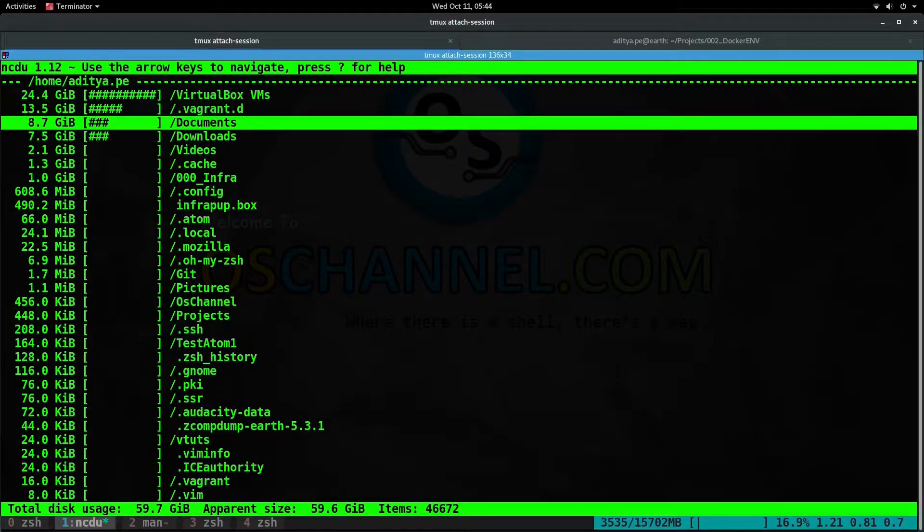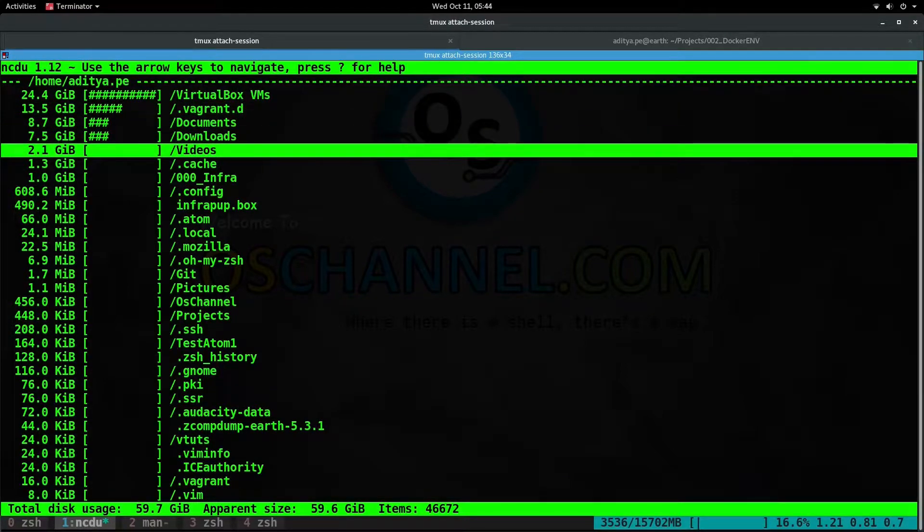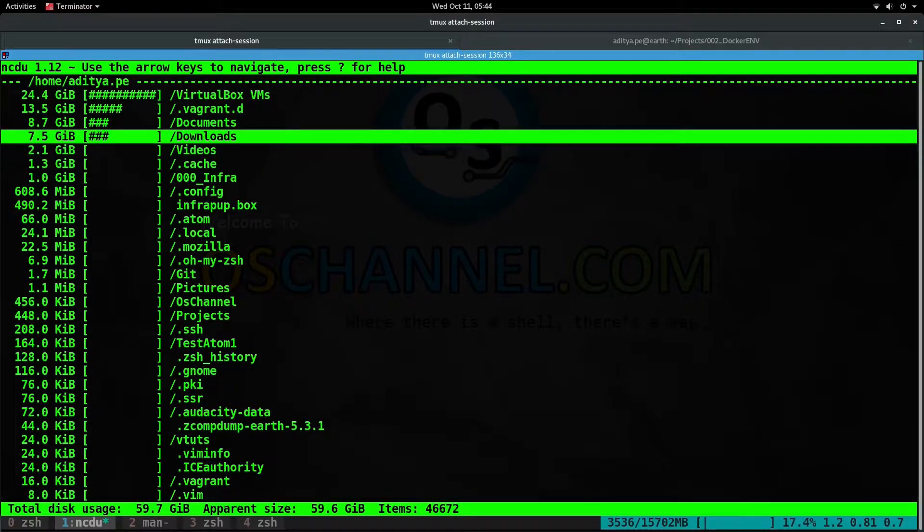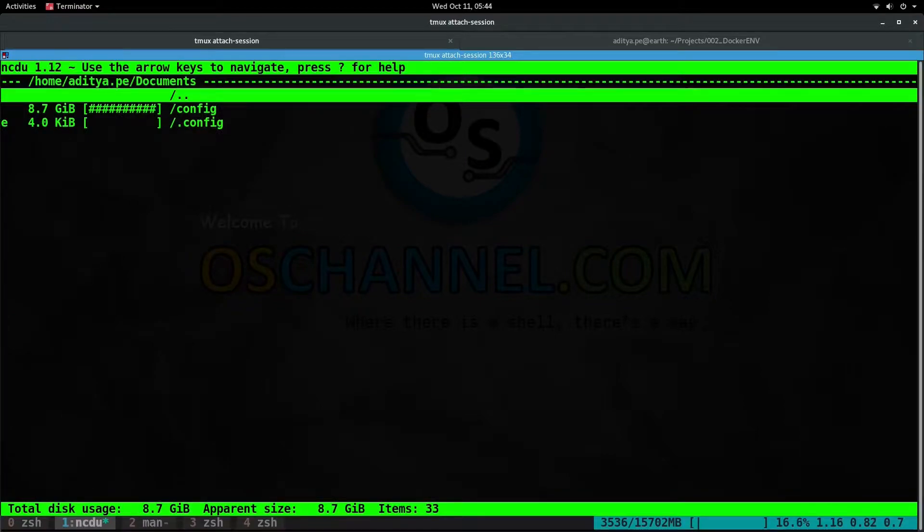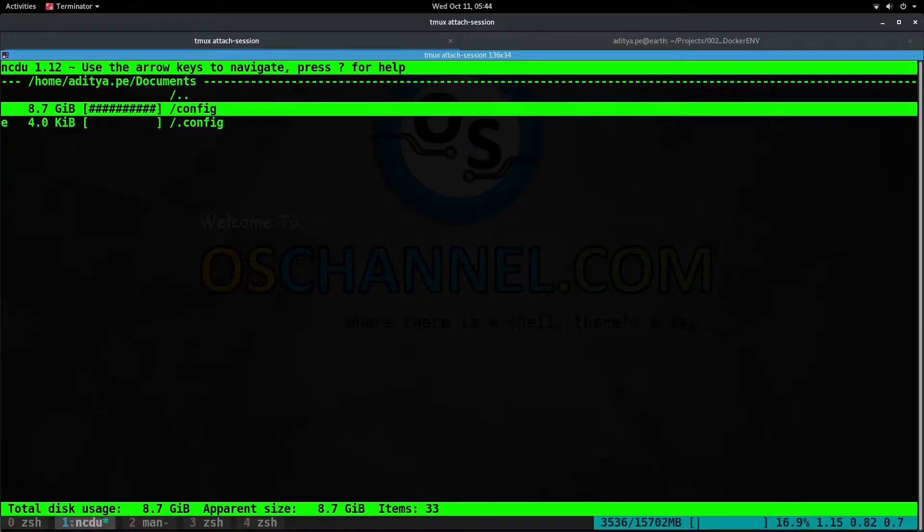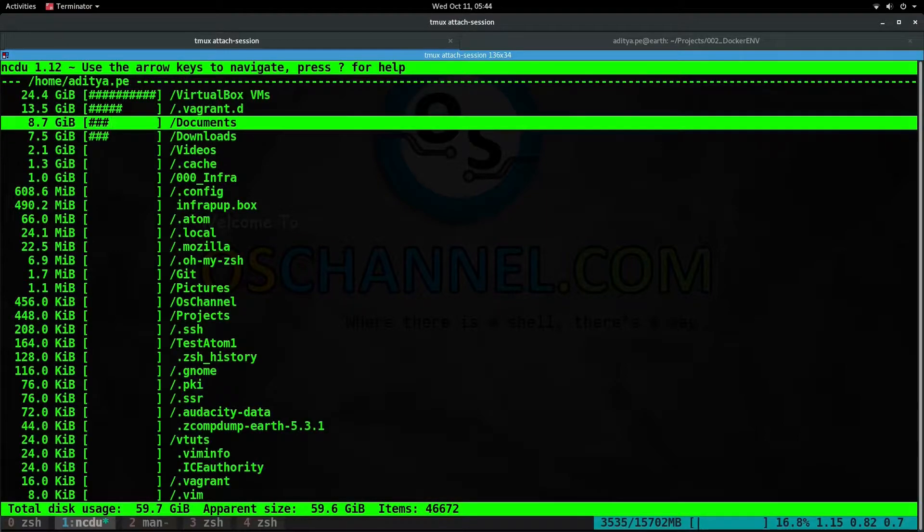You can navigate this interface with the arrow keys. Hit the right arrow key or enter to go inside a specific directory. You can select the first double dots to go back to the previous directory, or just hit the left key from whichever directory you are on and it will take you back to your parent directory.